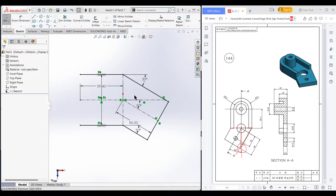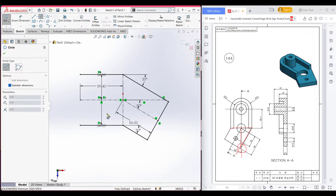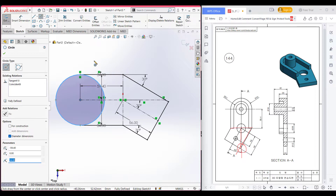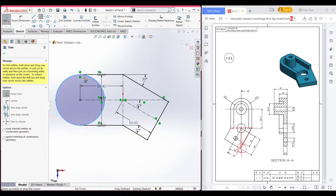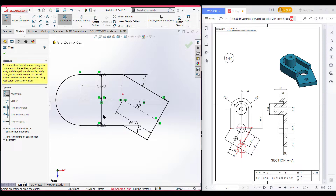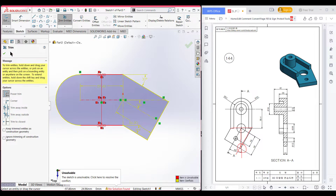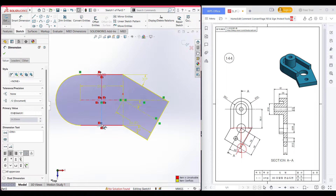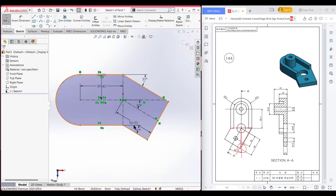Now select the circle and draw a circle here. Since we need a semicircle, I'll trim this - select the trim option and trim this extra portion, then press OK. As you can see, it's the right dimension. We need to add some dimensions - okay, we have got what we need in our shape.